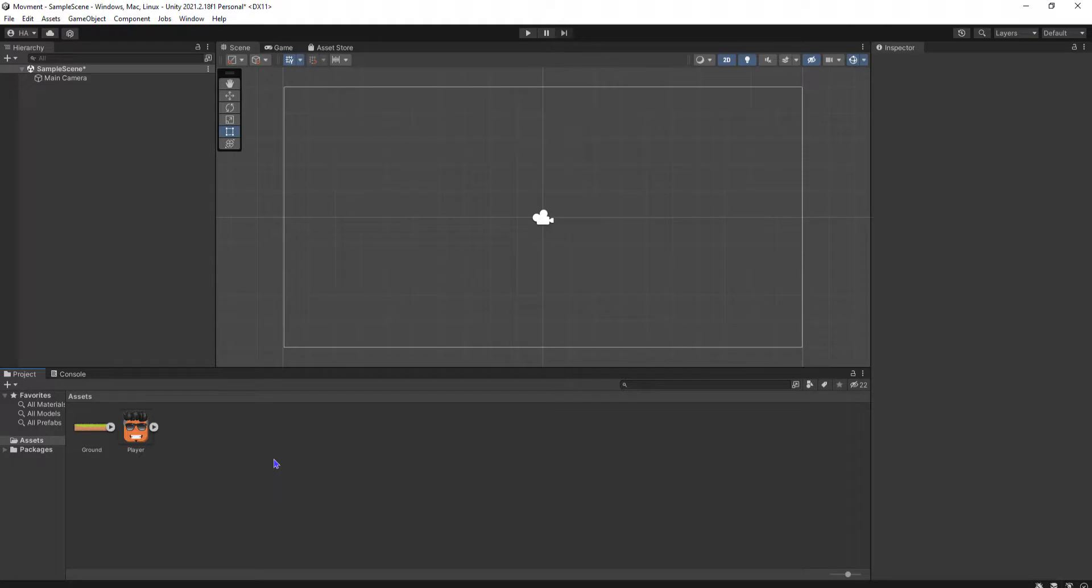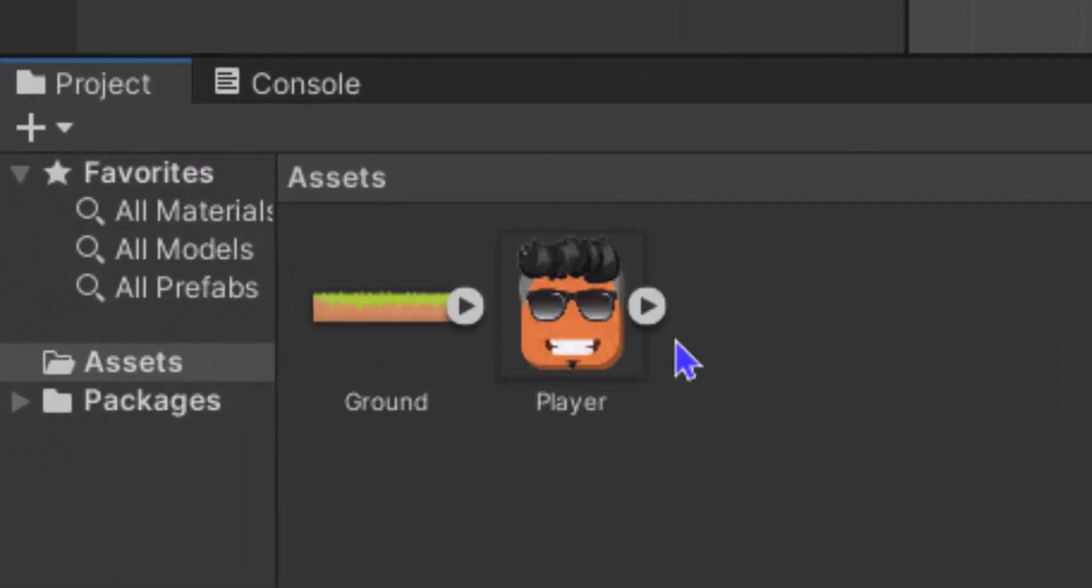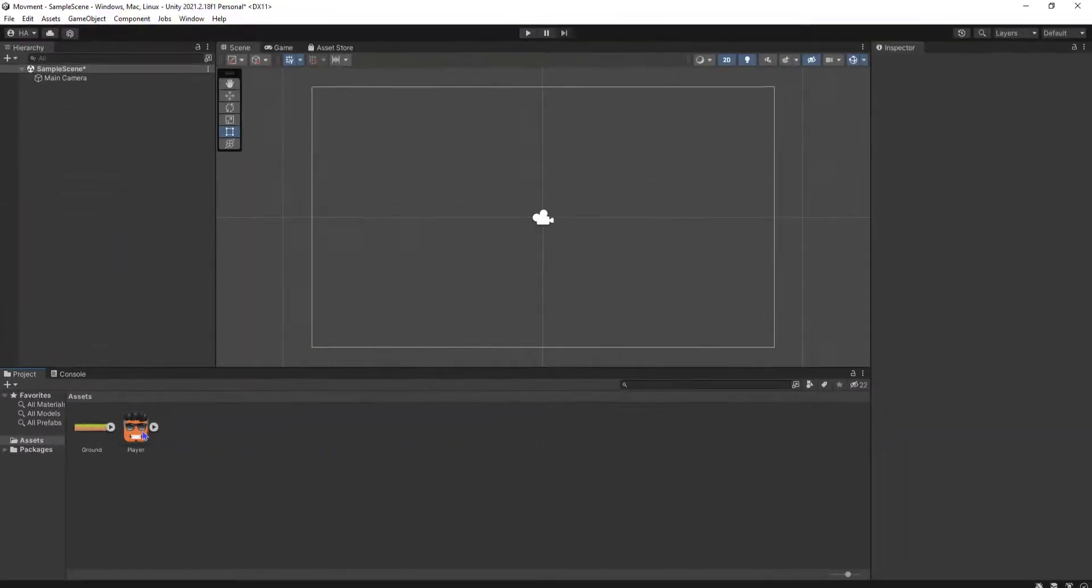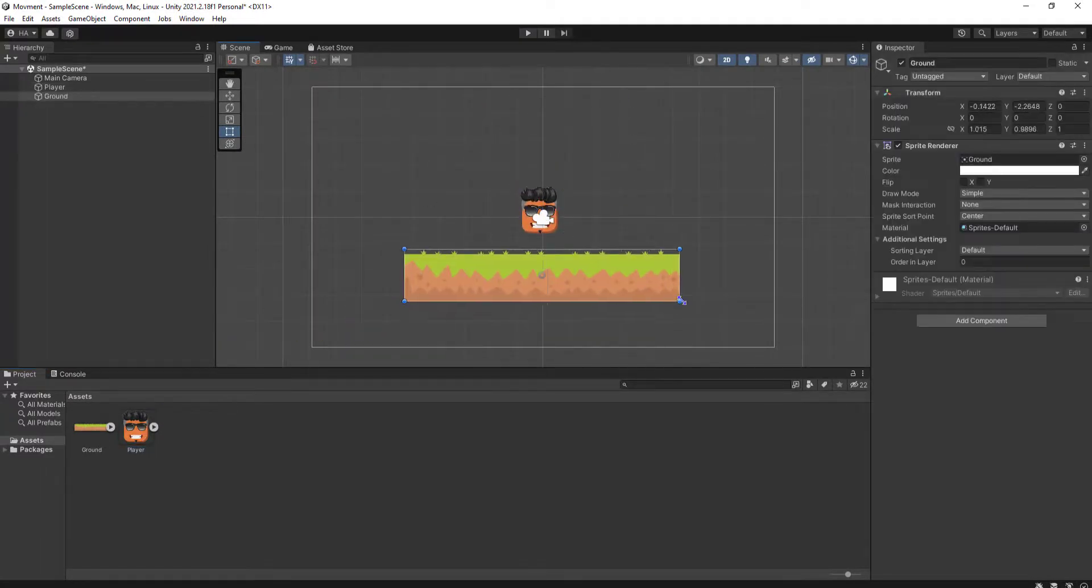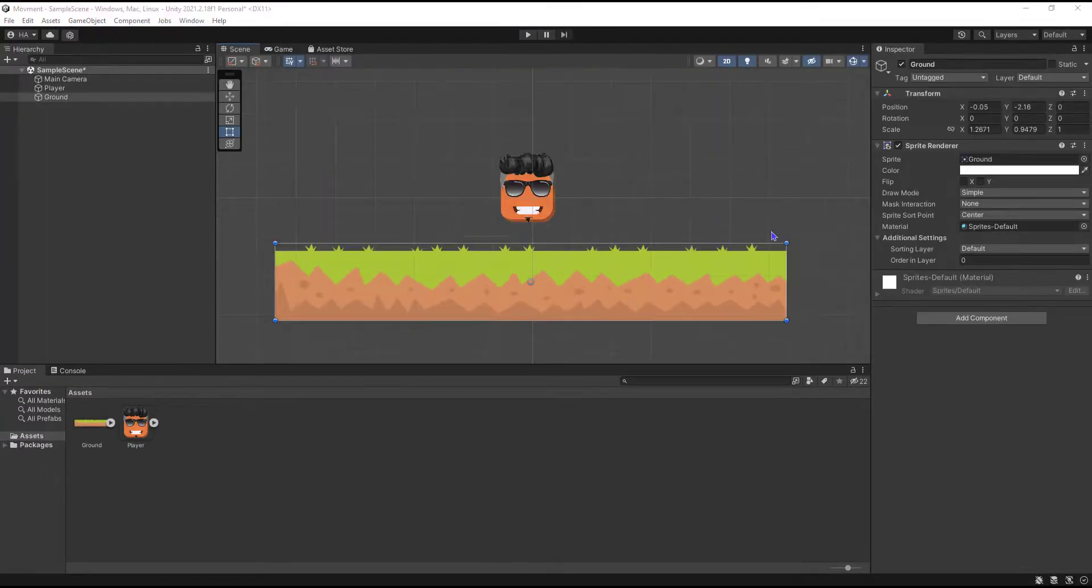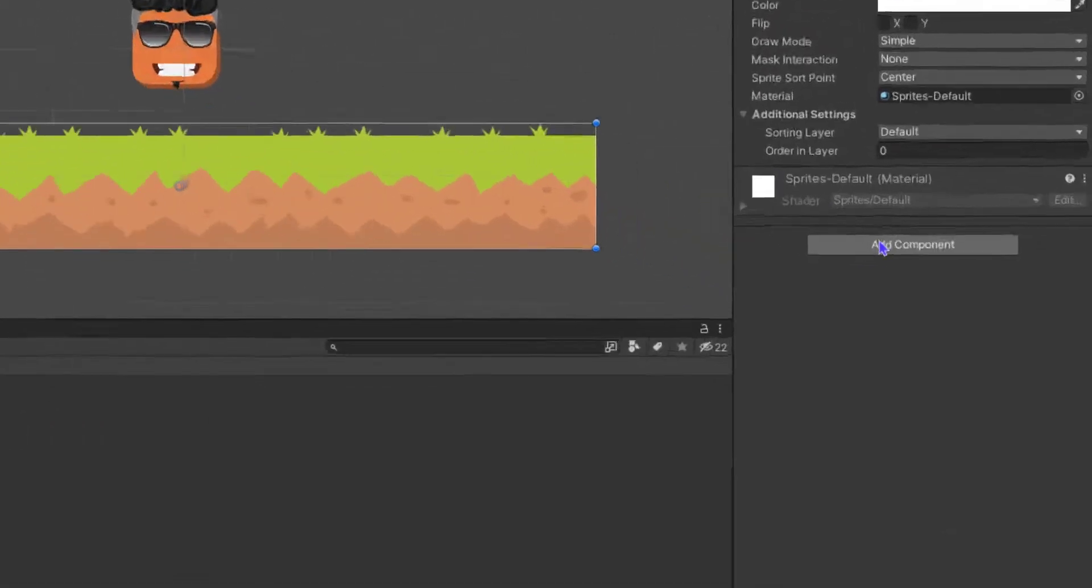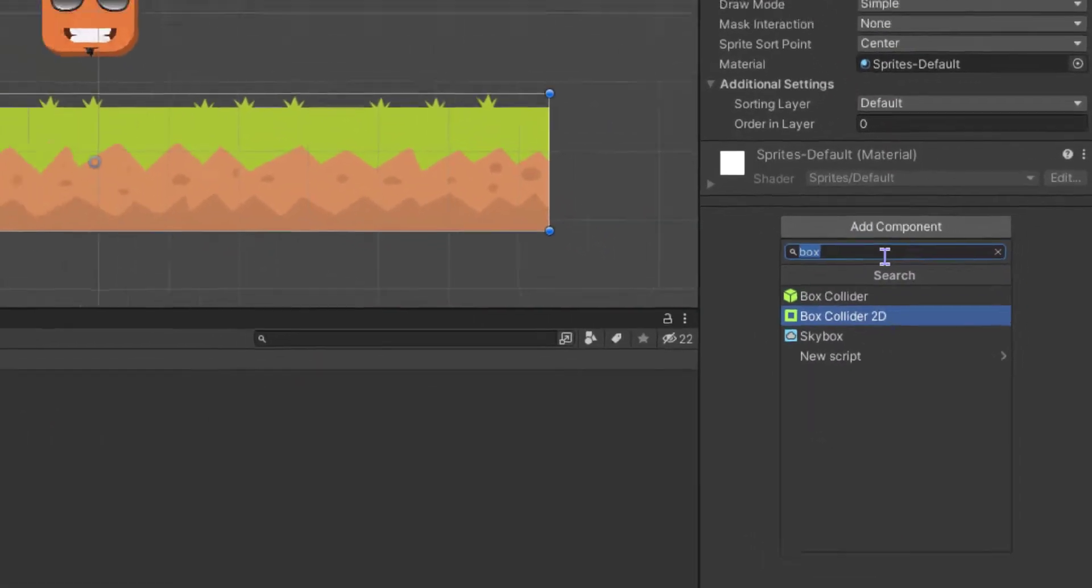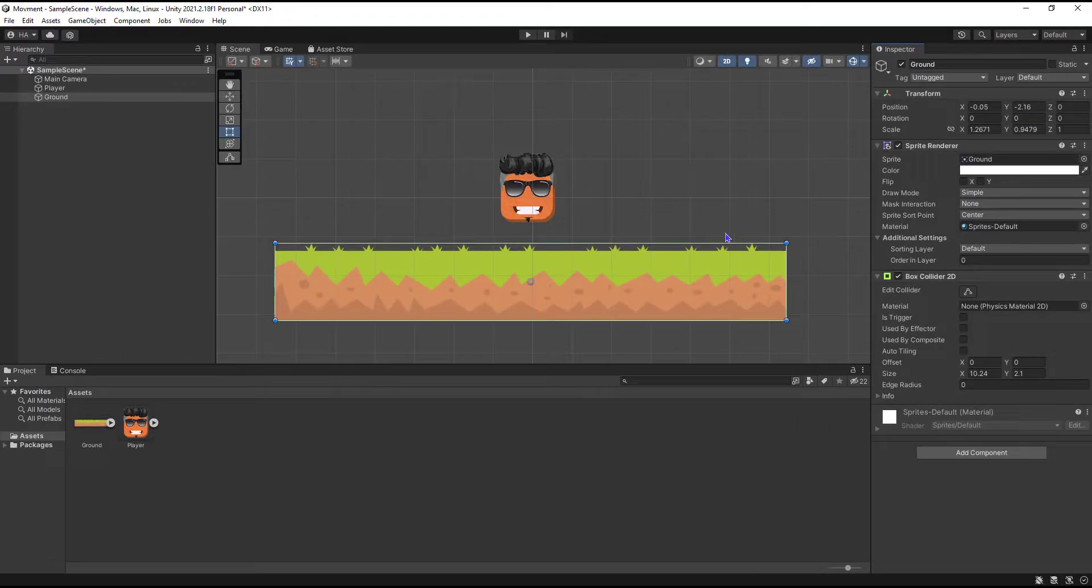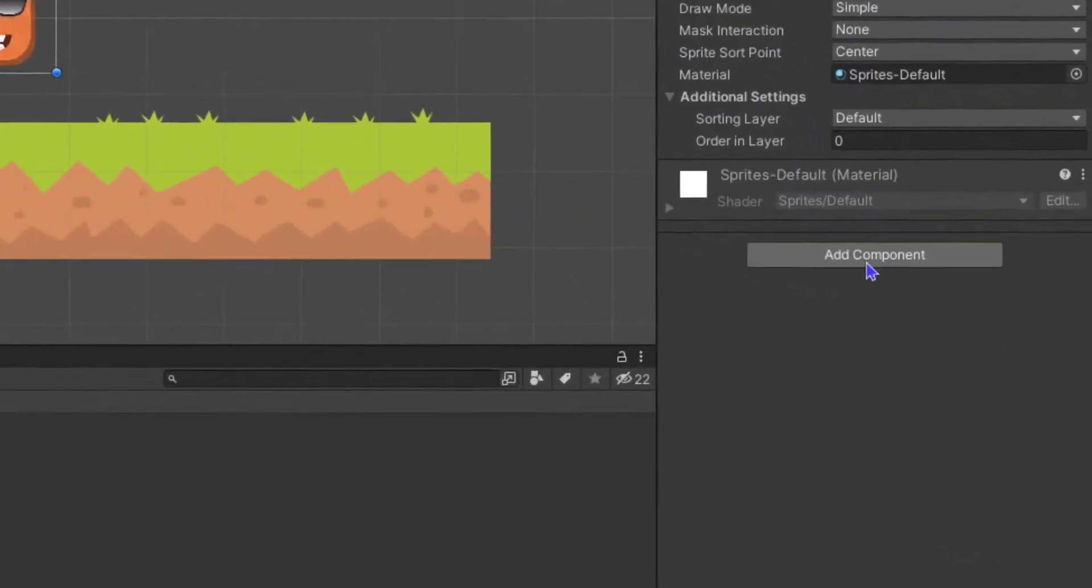After that, I added two sprites to my project: the player and the ground. We're gonna add them to the scene. Now we have to add a Box Collider 2D to both of them, and make sure that the box collider is 2D.